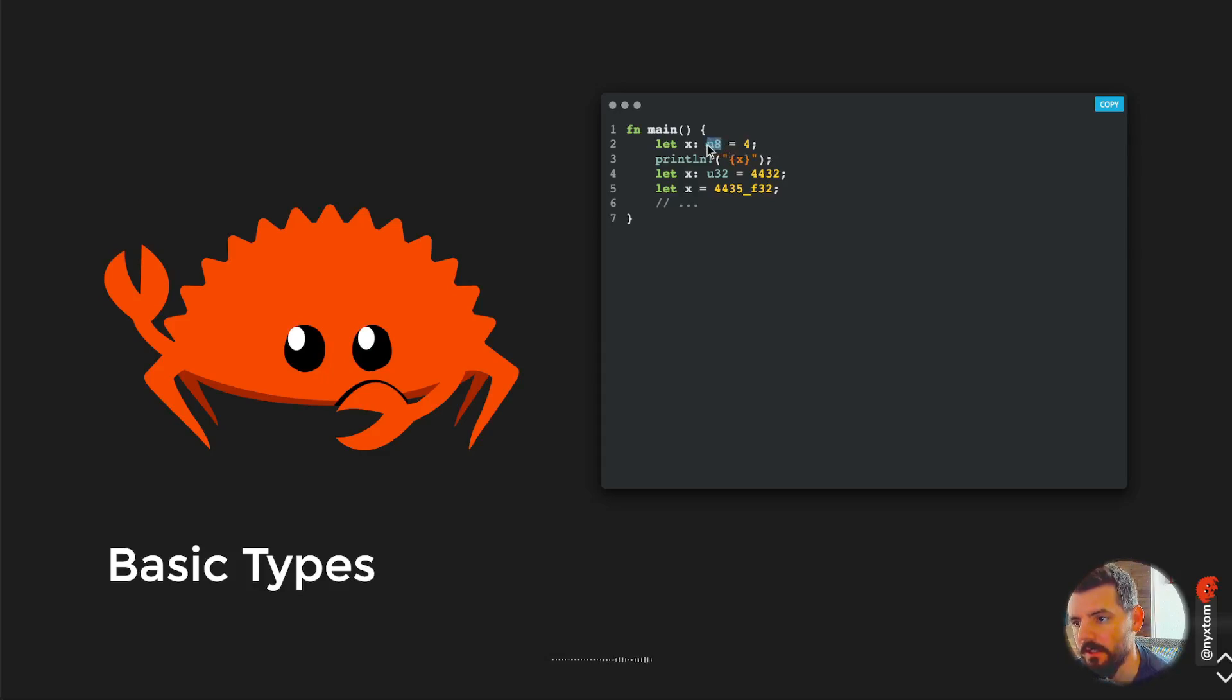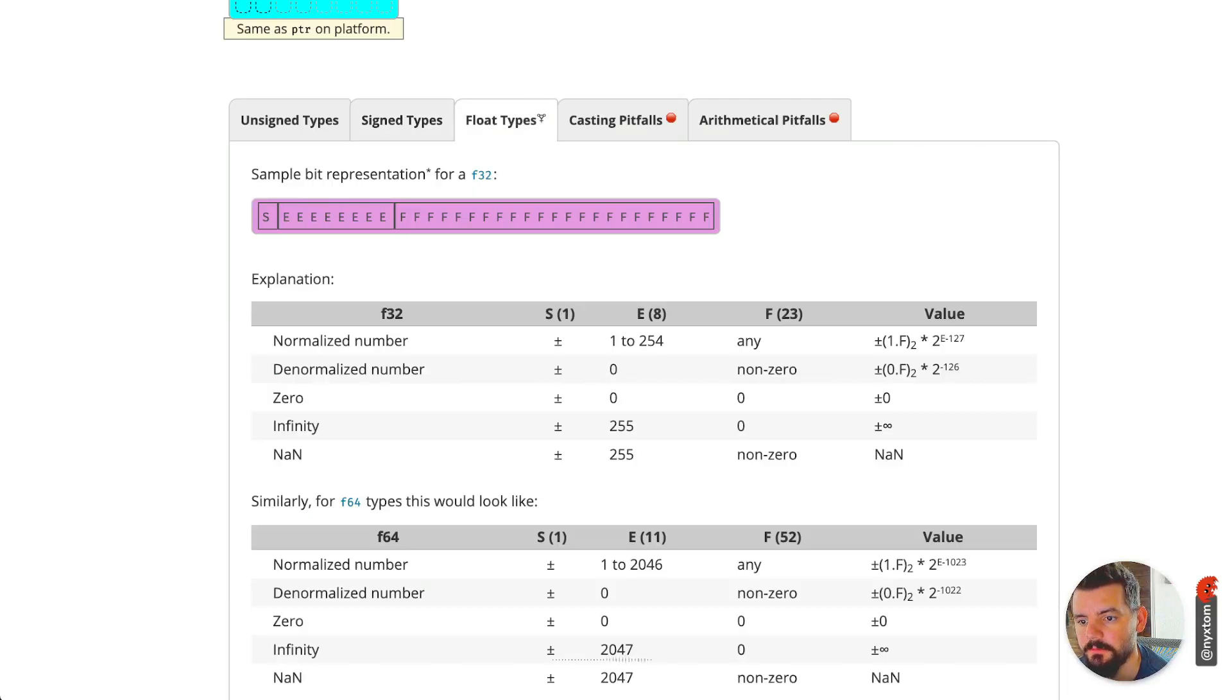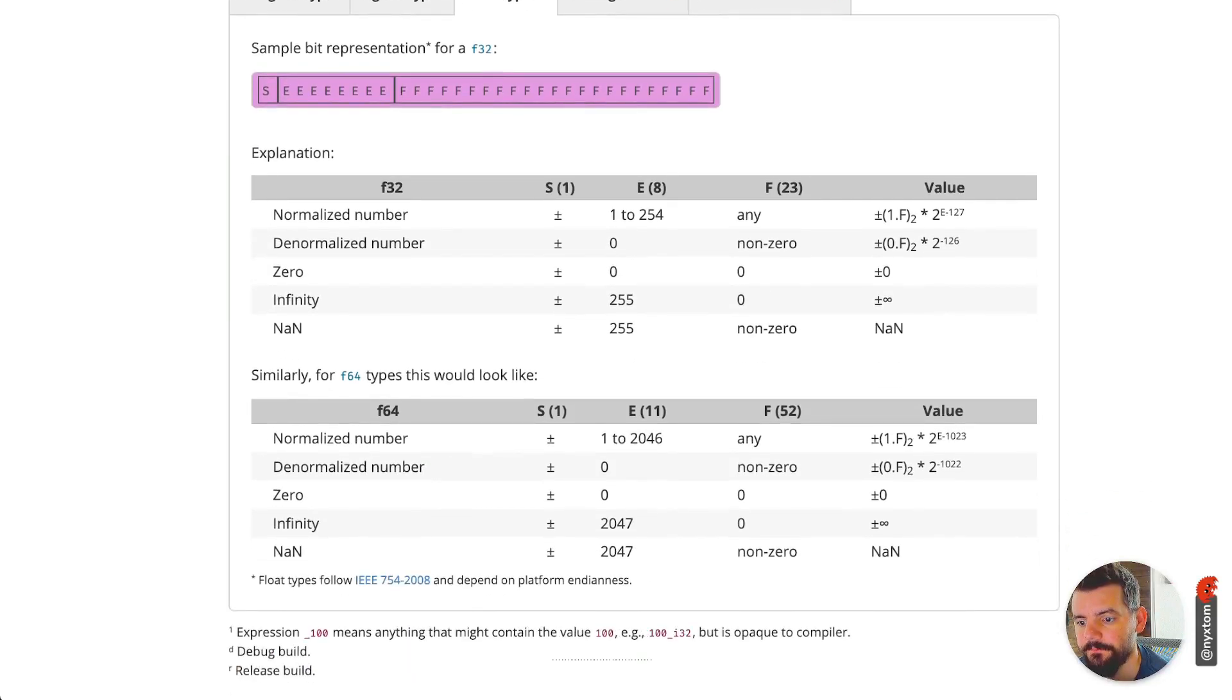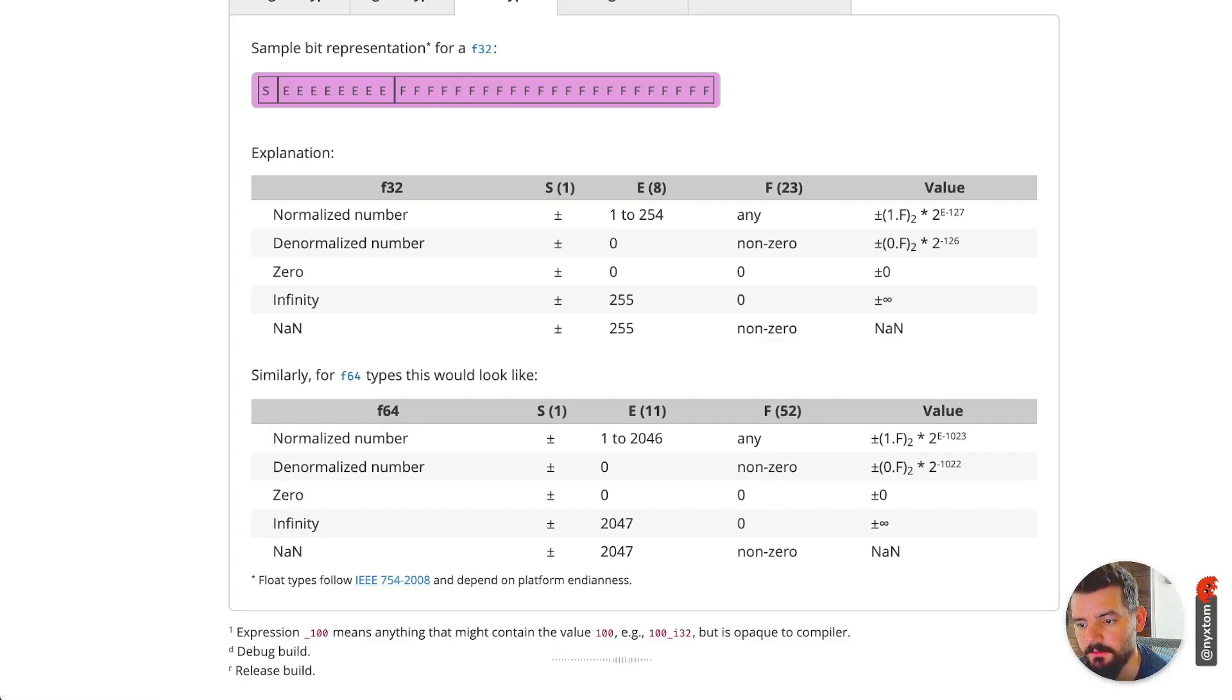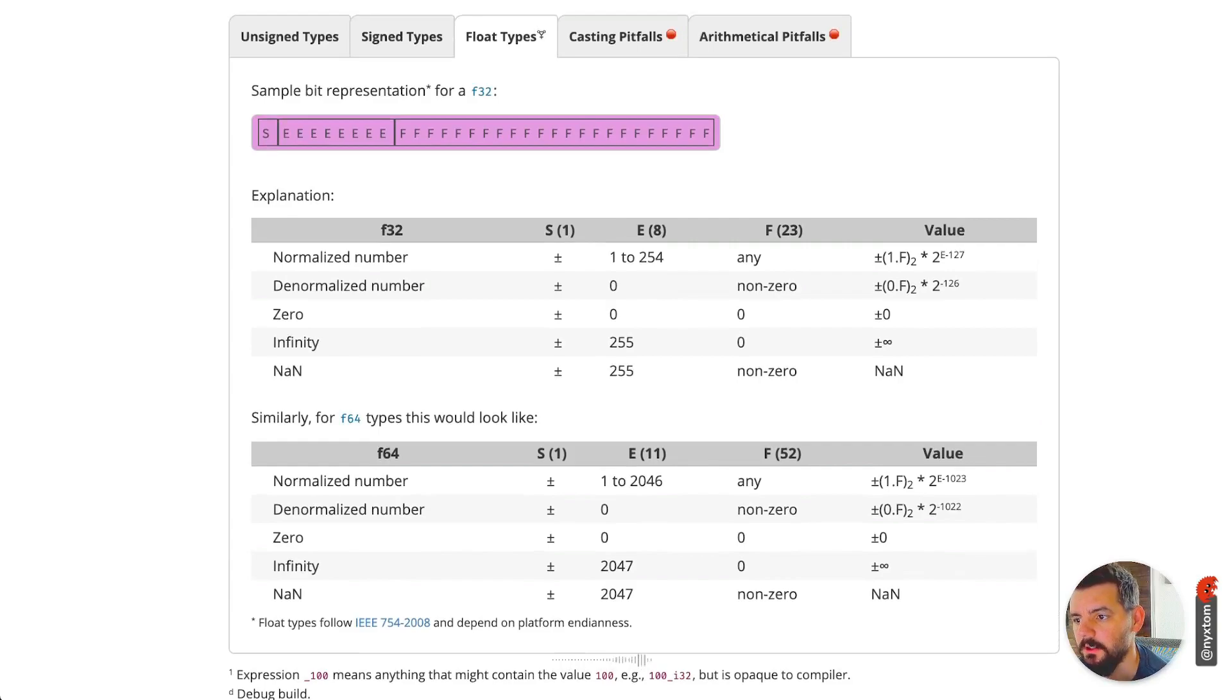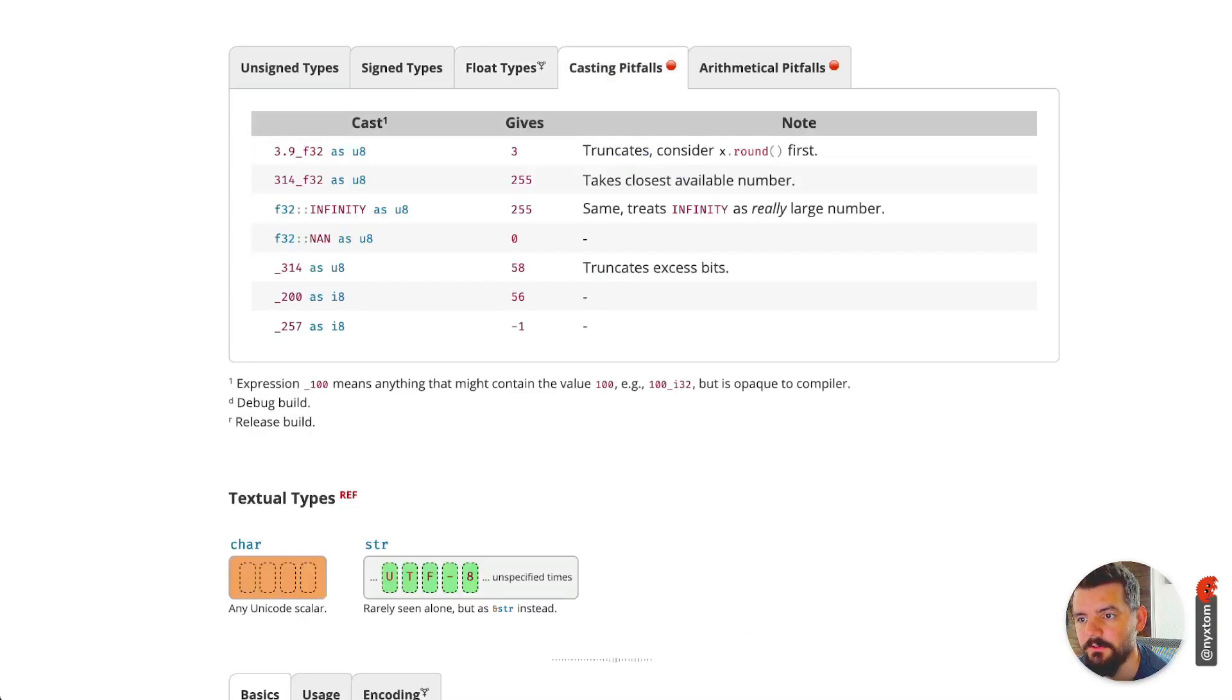If you do that, this will specify the type here. Another thing to keep in mind is you've got floating point types. This follows the IEEE specification, and it depends on the platform endianness.